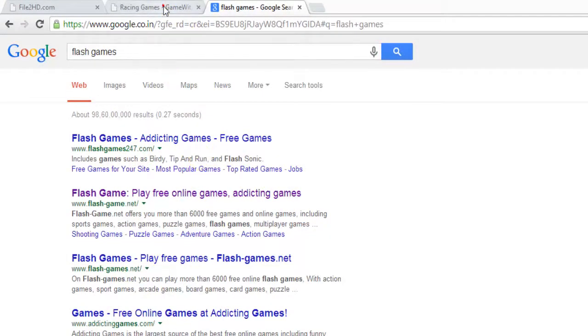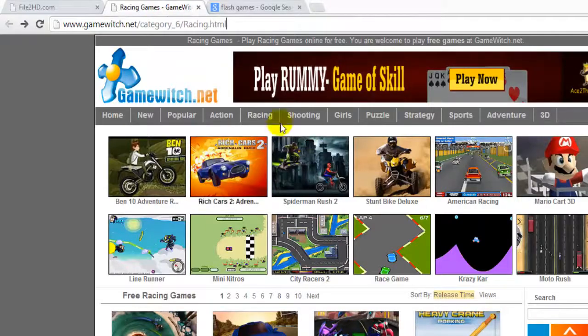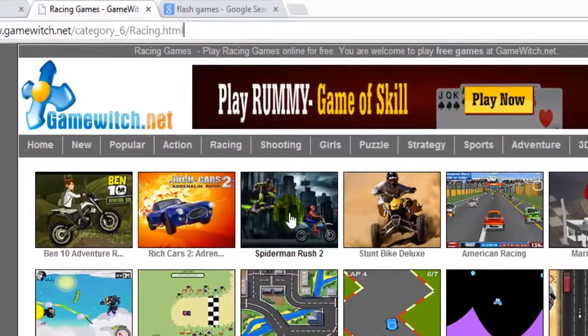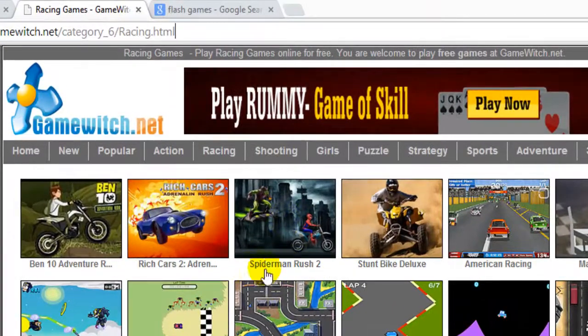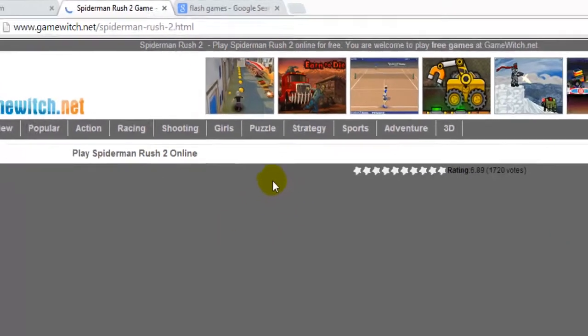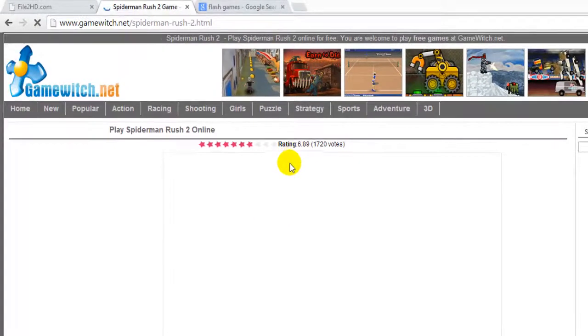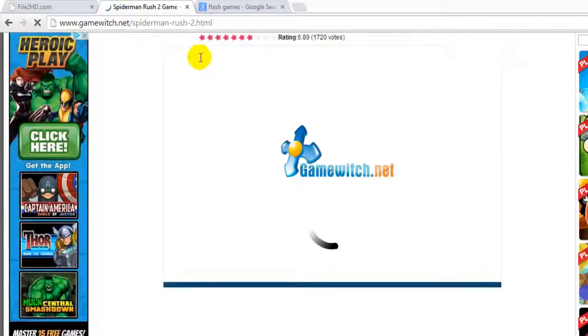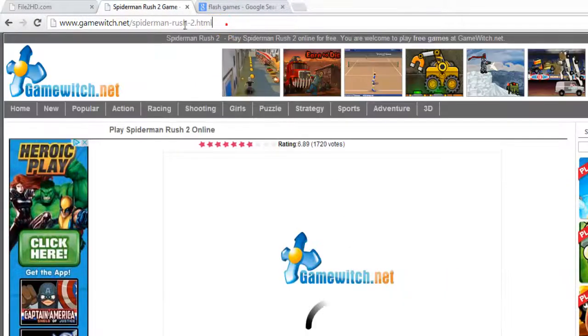I will get the results here. Then you need to choose which Flash game you want to play. I am going to choose this gamewitch.net — I like this Spiderman game. So I just clicked it.